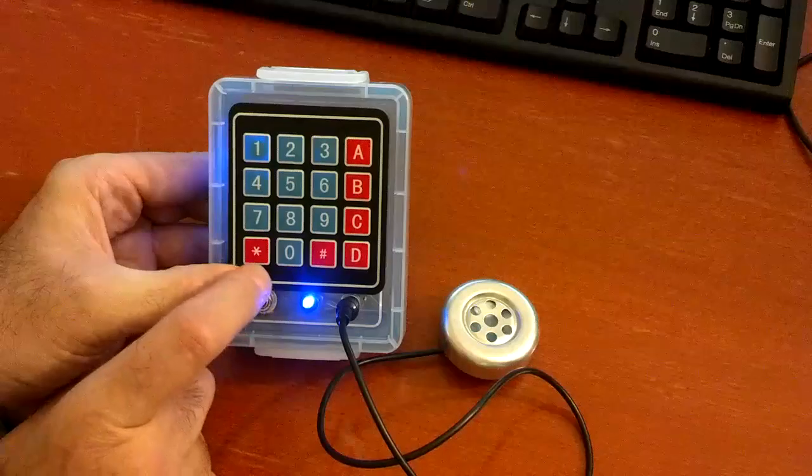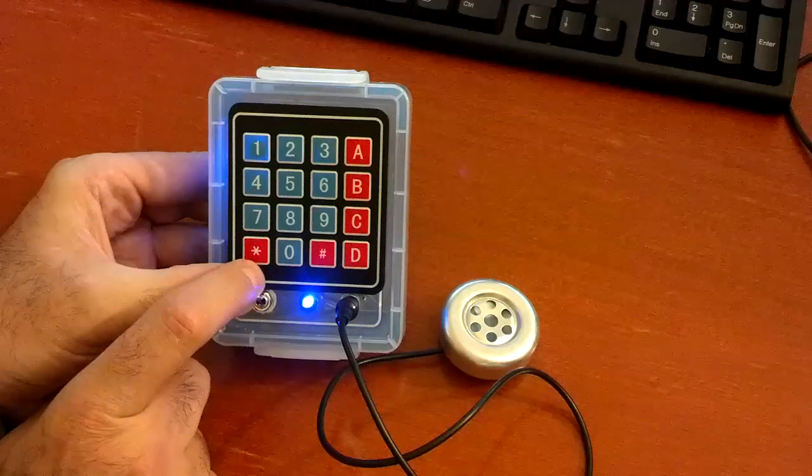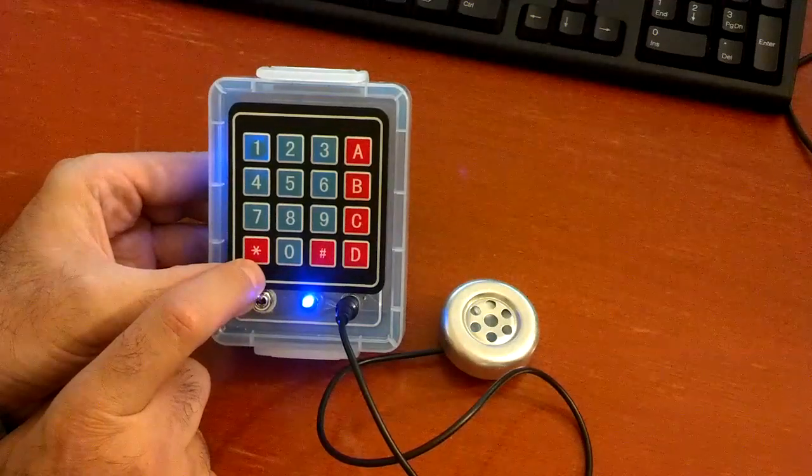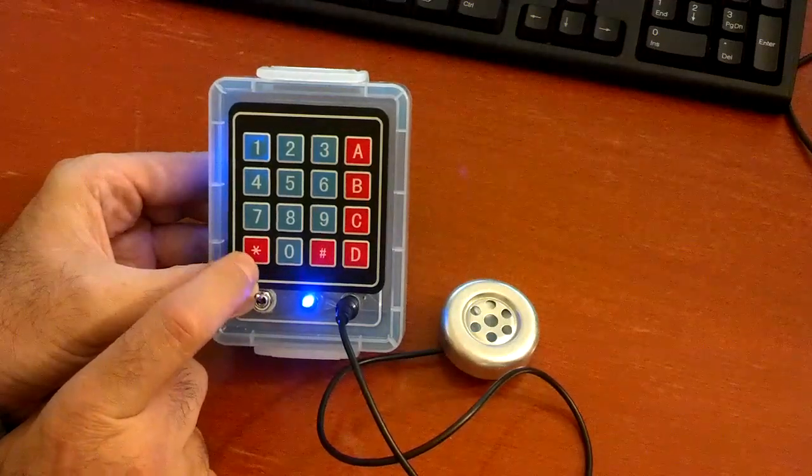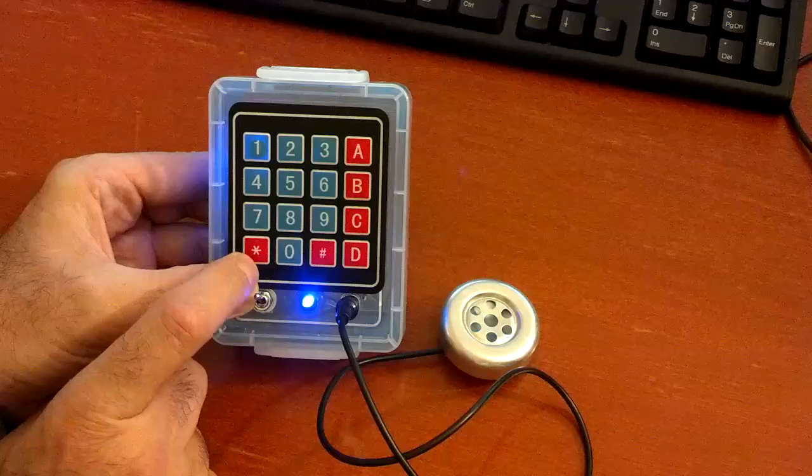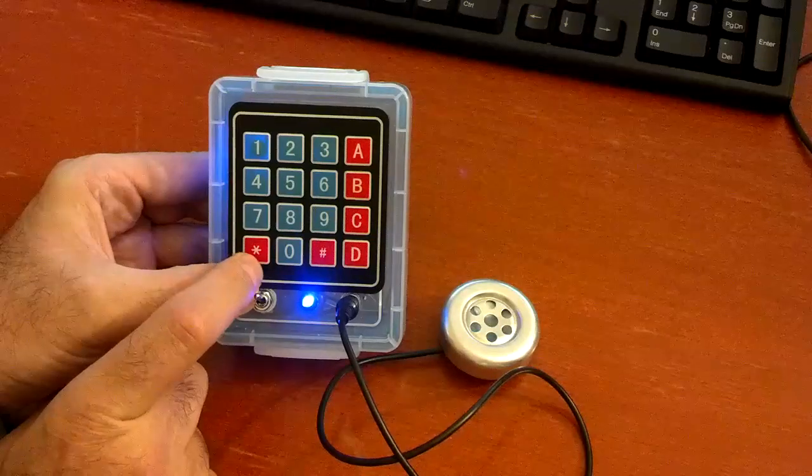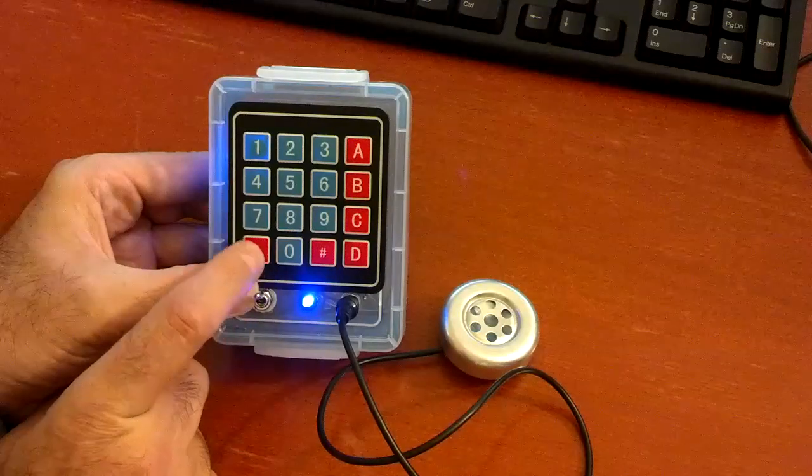This one's the signaling system 4 or CCITT4 with the seizure and the key pulse at the very beginning.